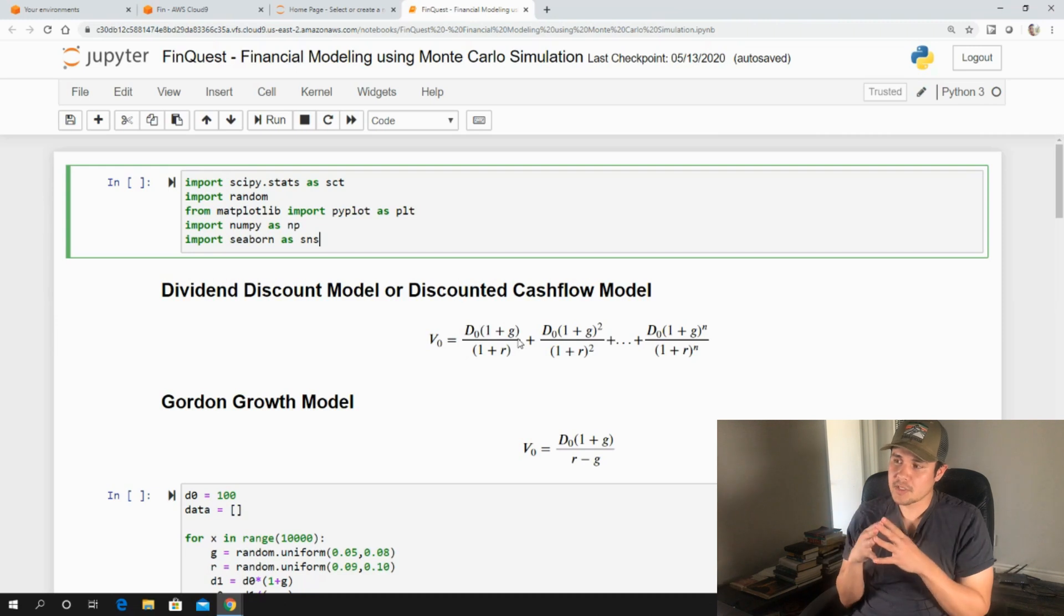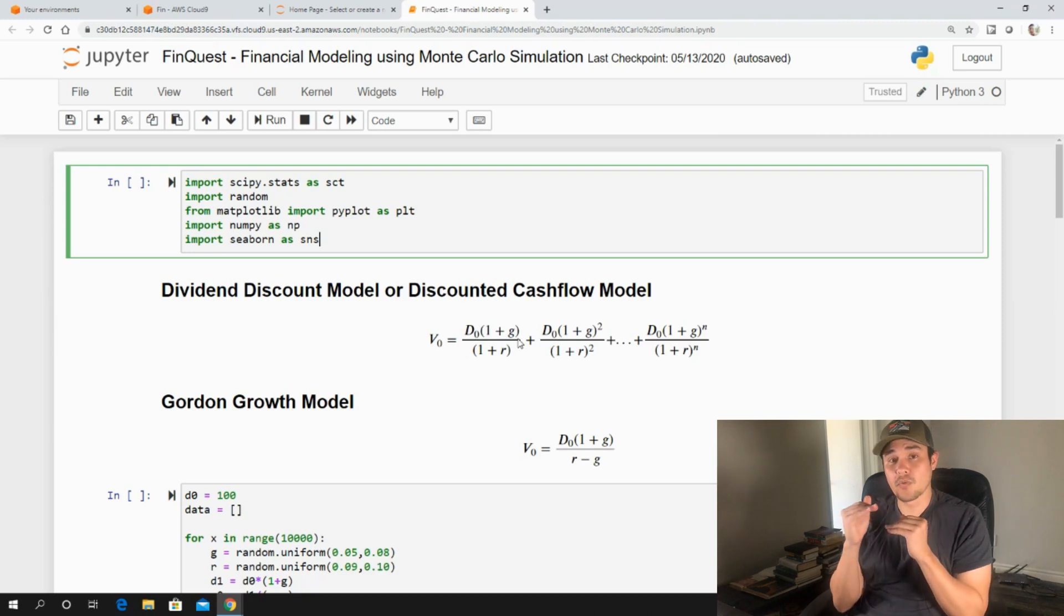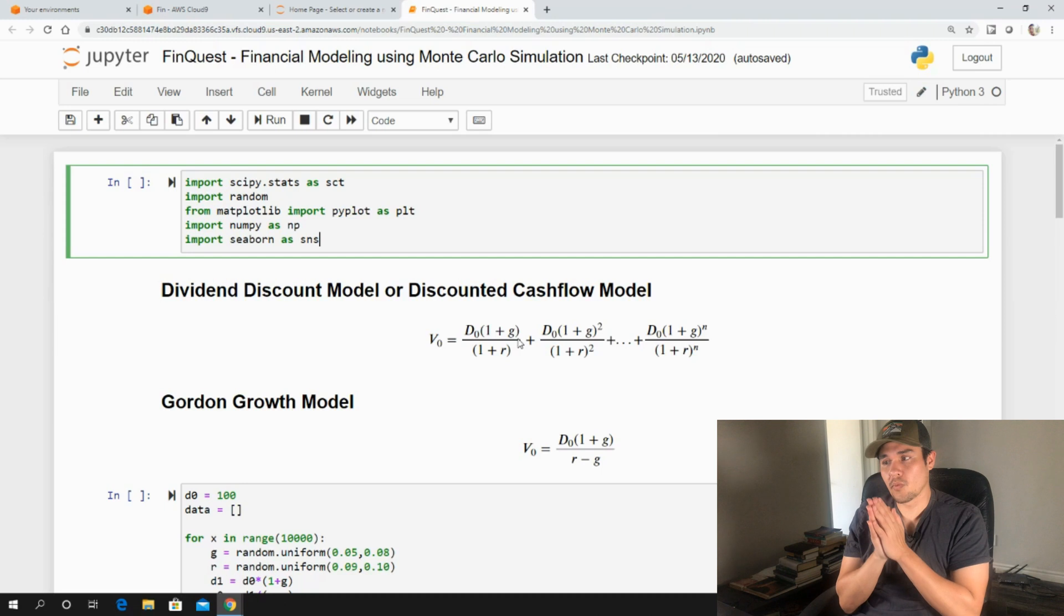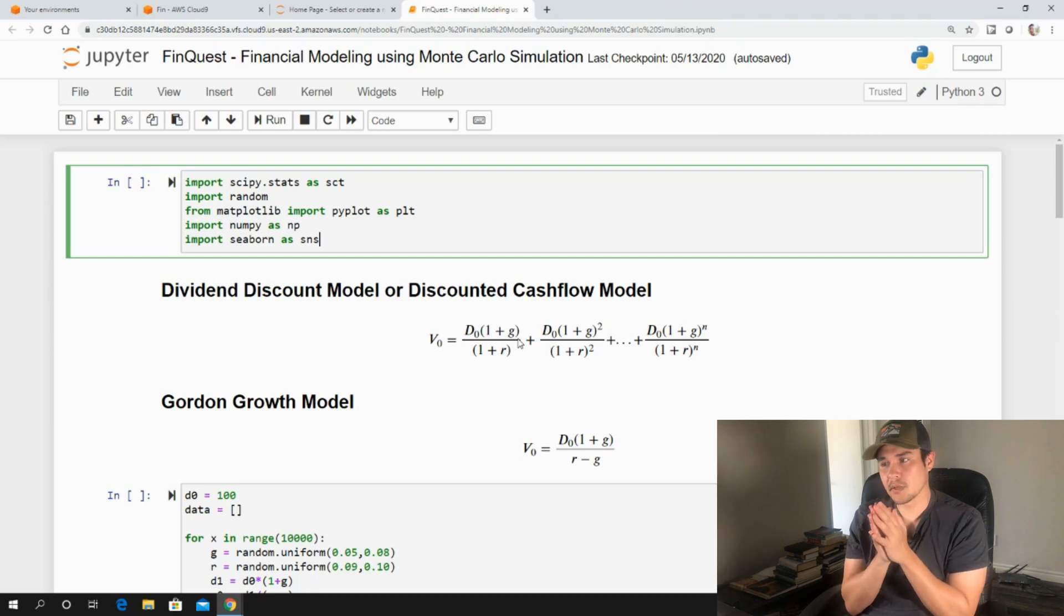And a major assumption of this model is that these dividends are growing into infinity. So whenever you're using this model, that is a major assumption.